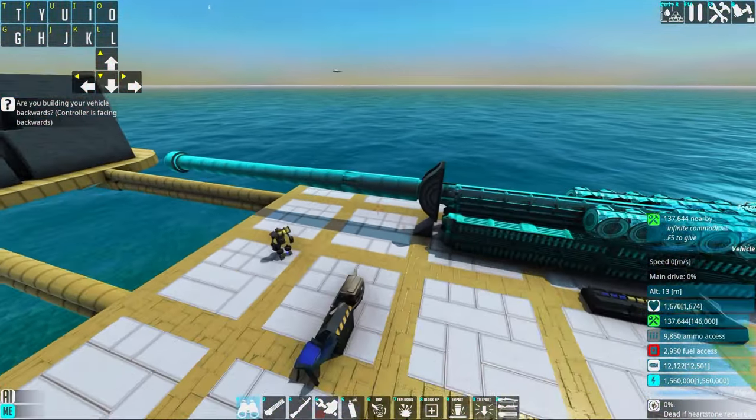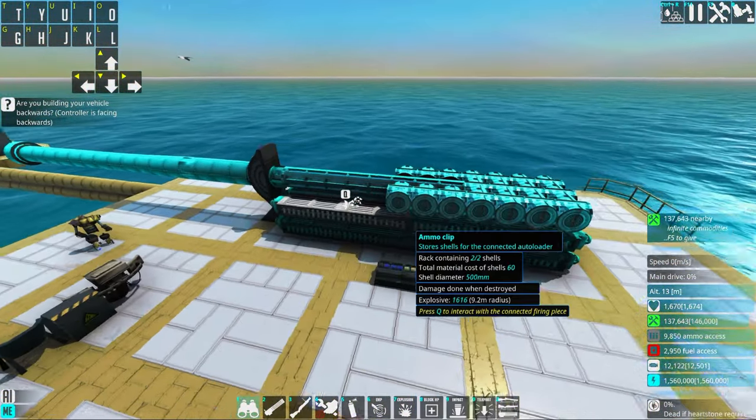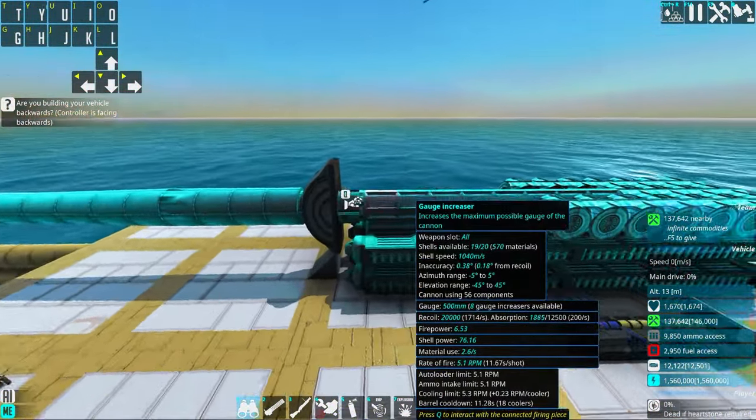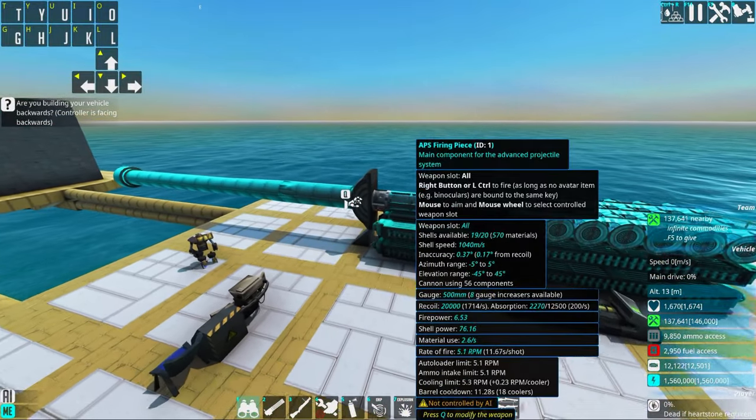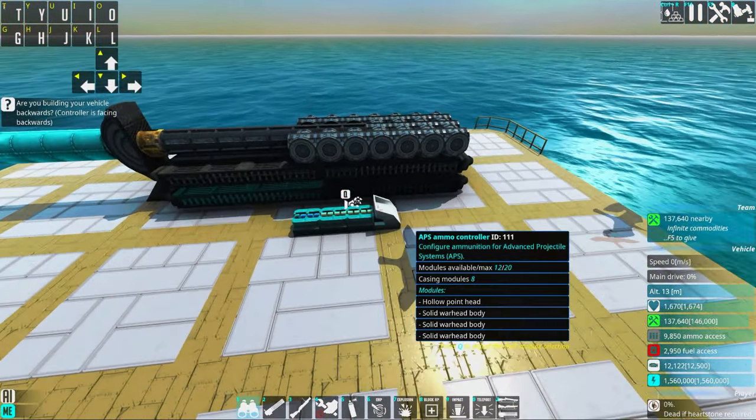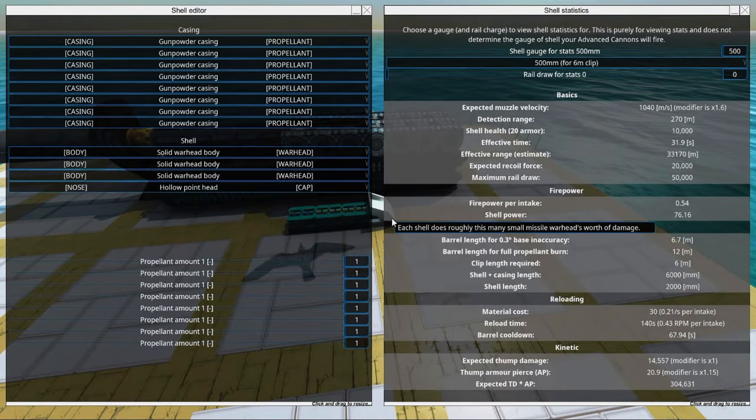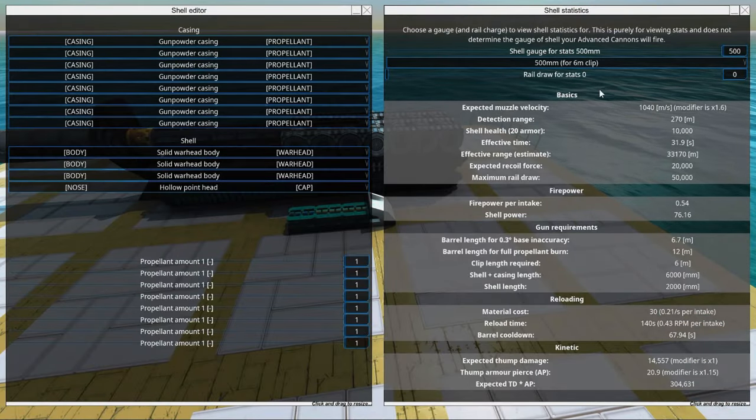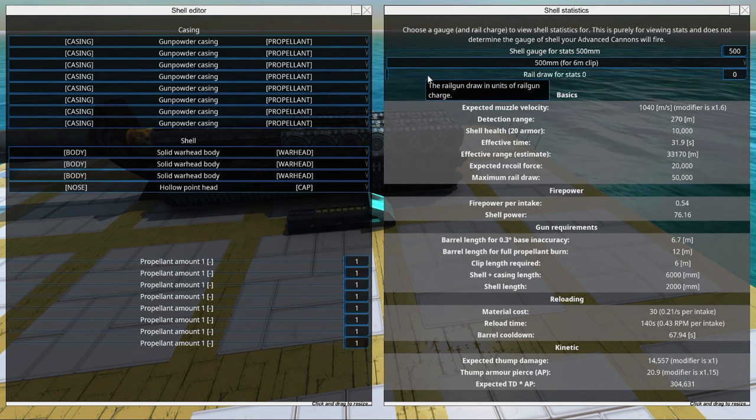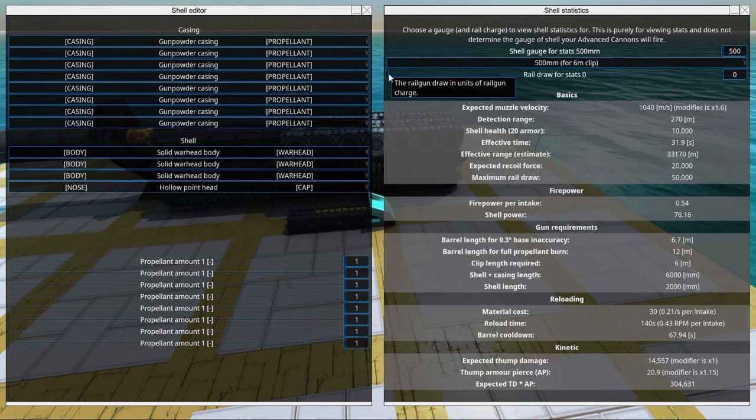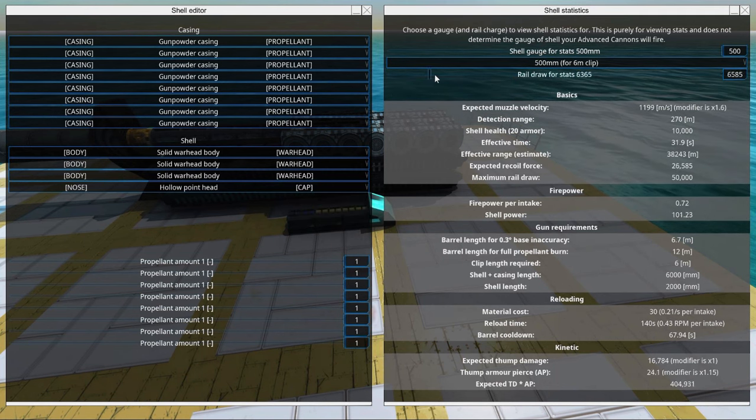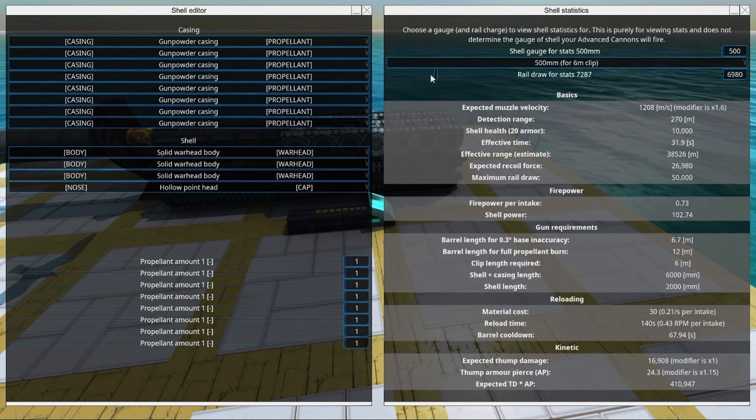Right, so how do we make this better? Well of course now comes the rail assisting part. So if we just go into this little shell here, we can drag this slider. Rail draw.